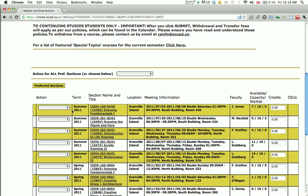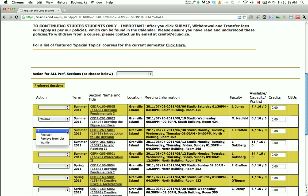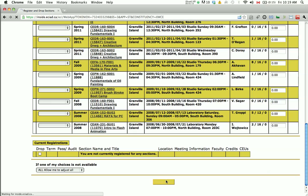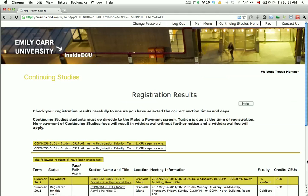Once you have made your selections, click on Submit. The registration results will appear. Check your results carefully to ensure that you've selected the correct section dates and times.